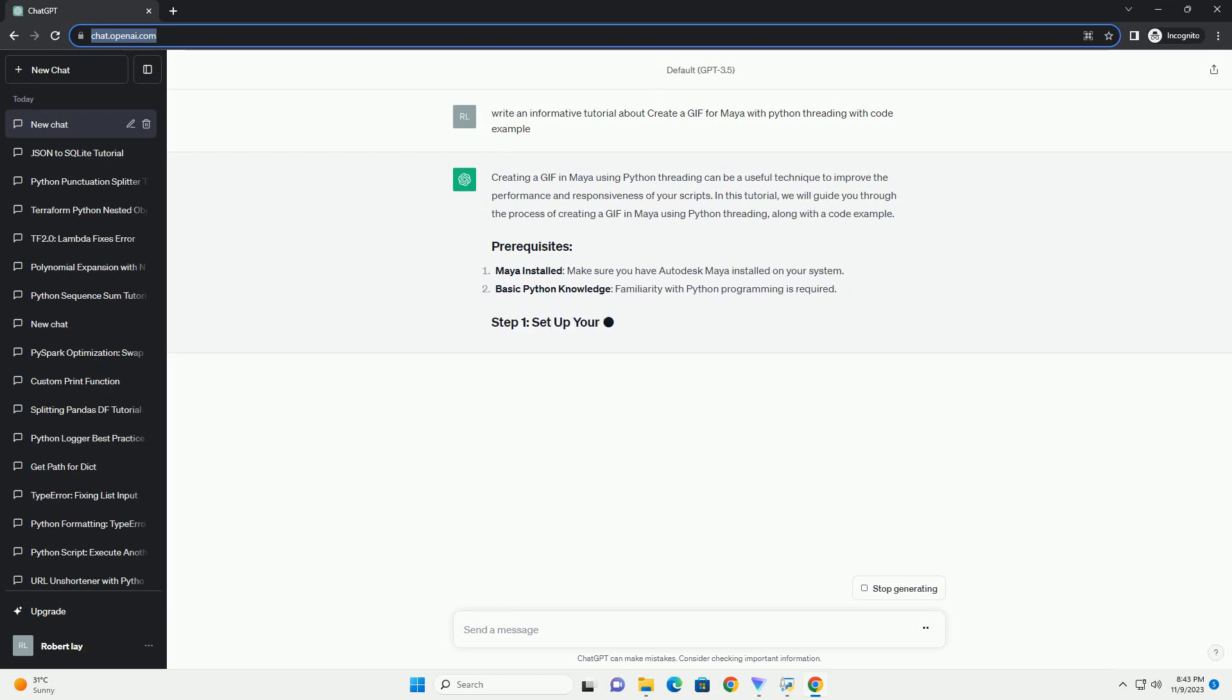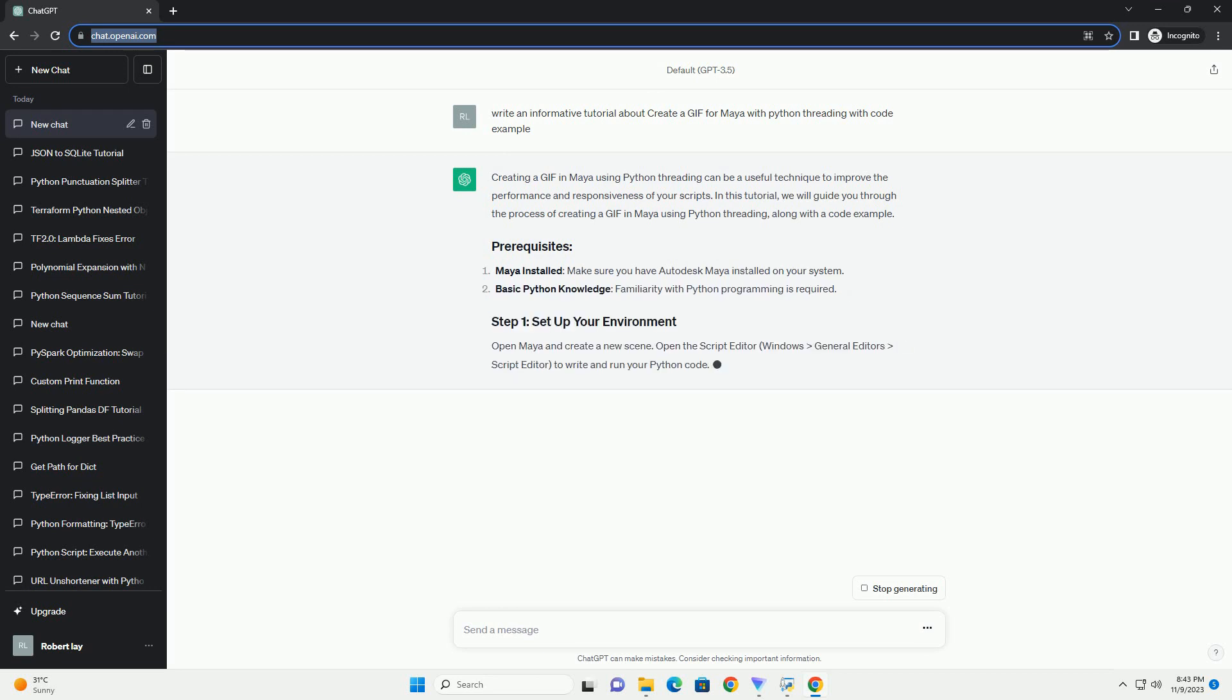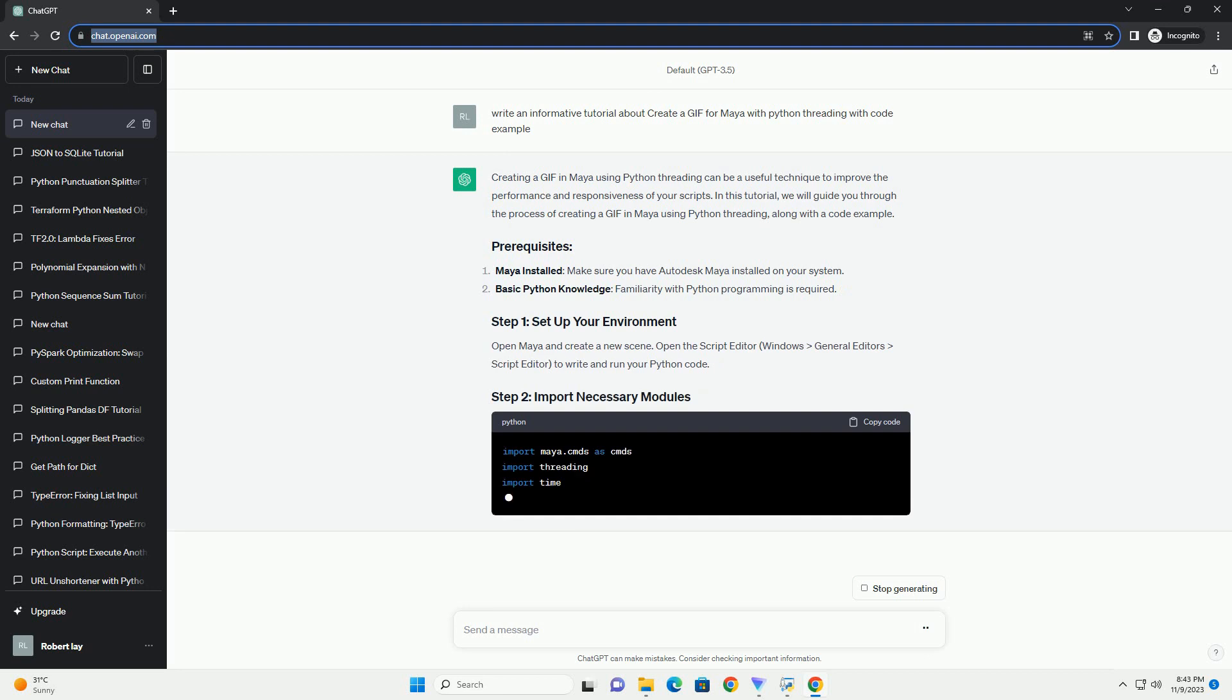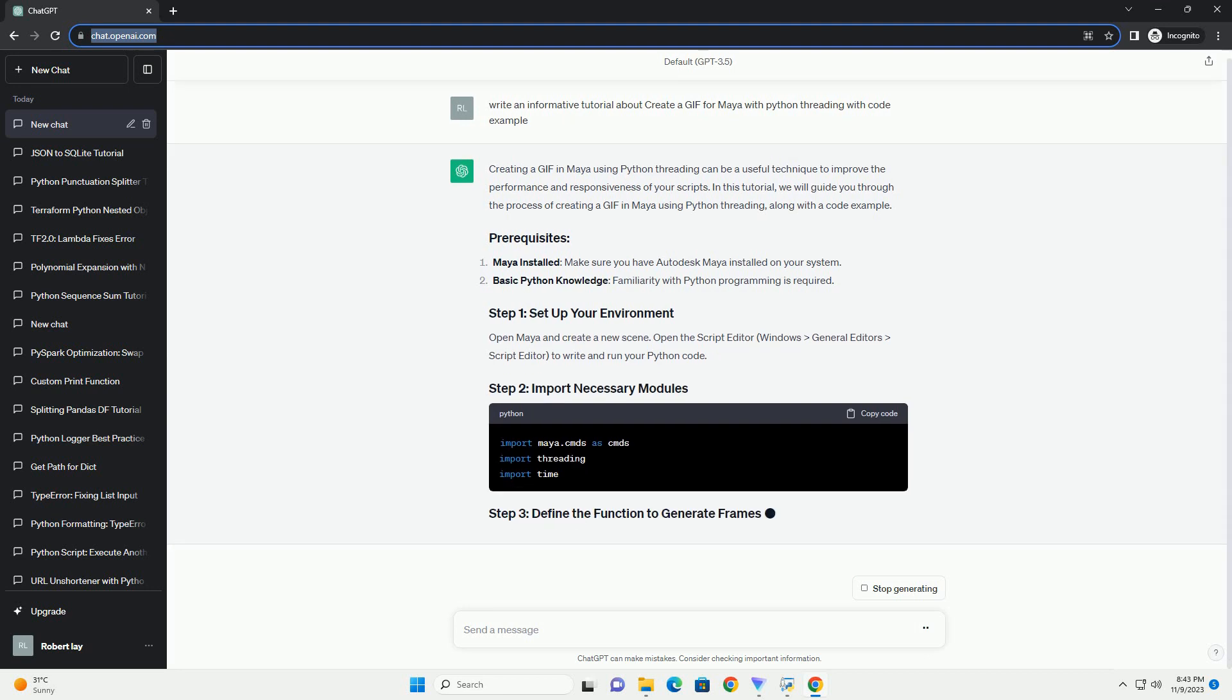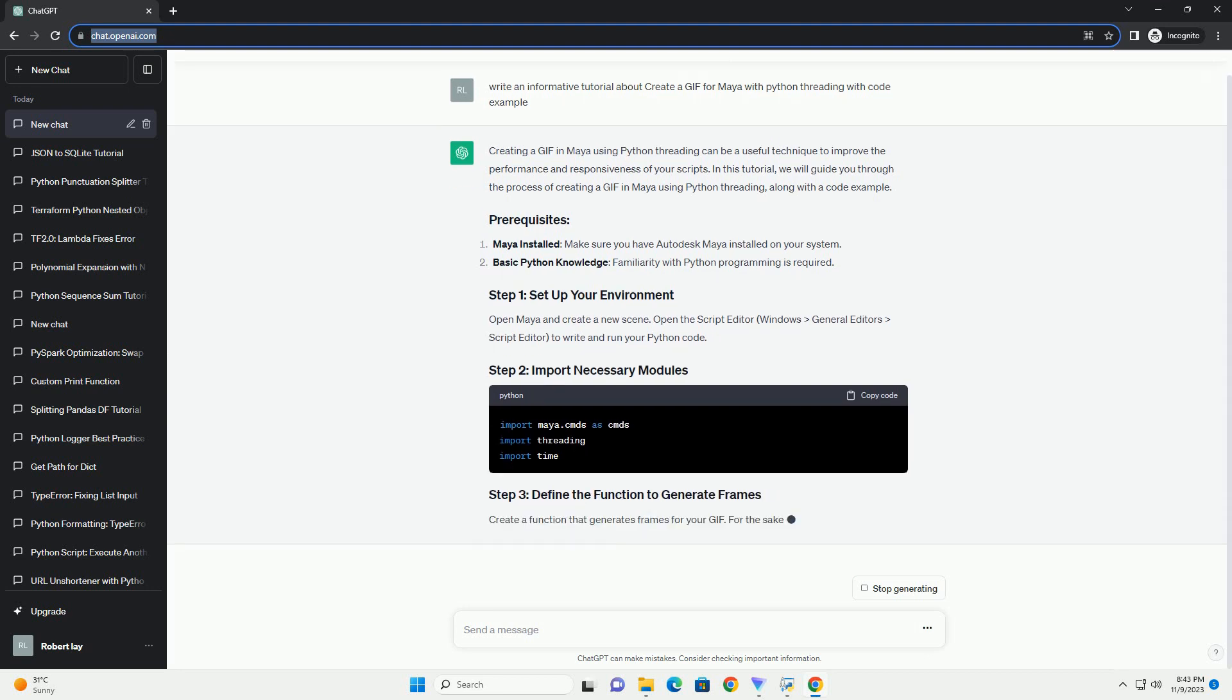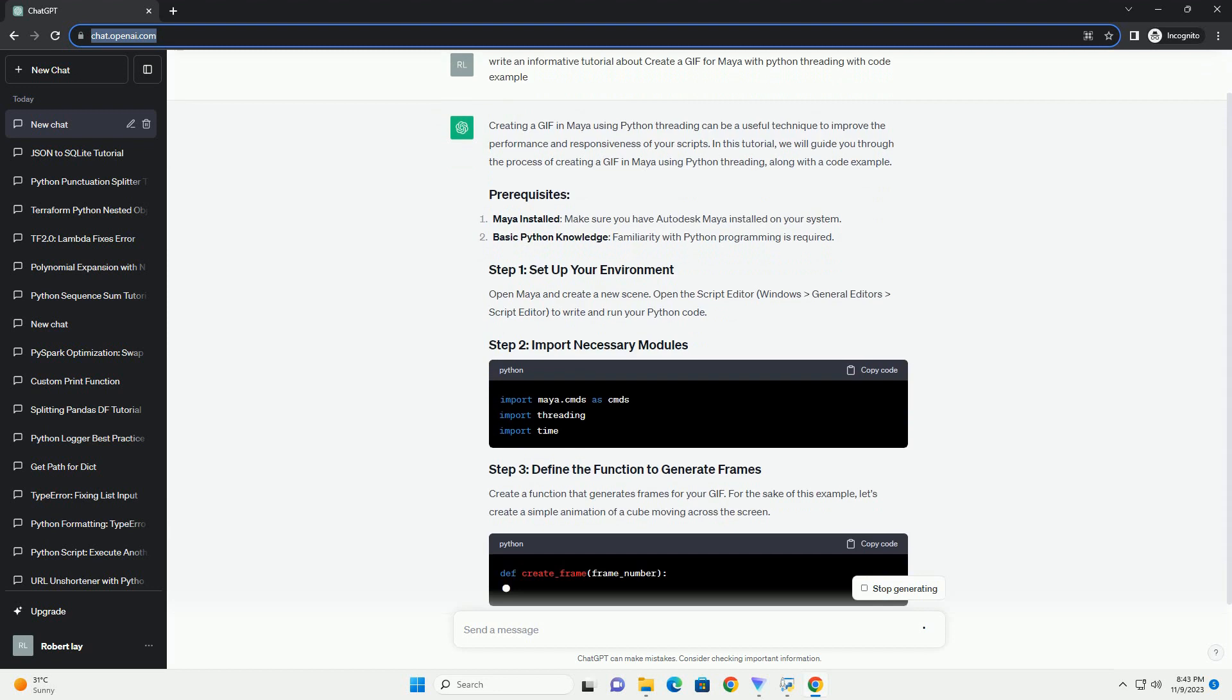In this tutorial, we will guide you through the process of creating a GIF in Maya using Python threading, along with a code example.